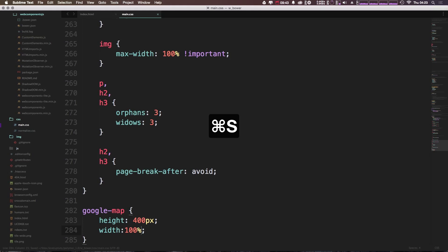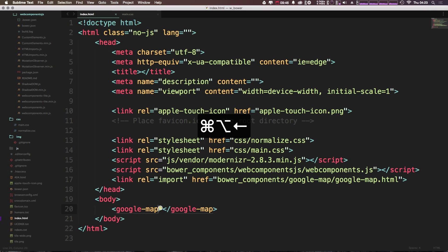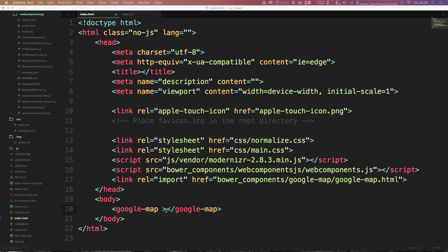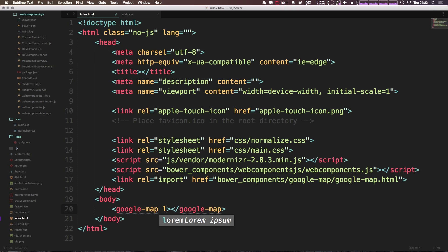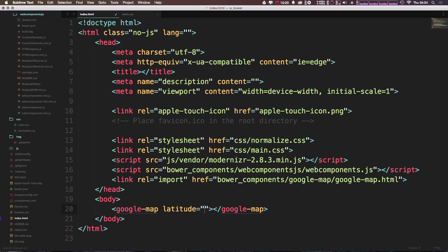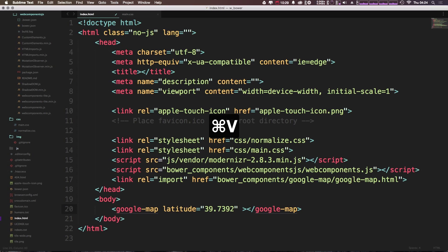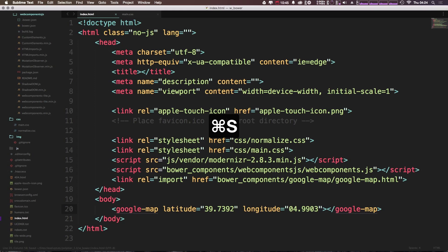Let's head back to our HTML and pass in some latitude and longitude. One of the best features about web components besides bundling up custom functionality into an element is that they're able to use attributes. We have a google-map element, and instead of having to drop in a whole embed code, we can now give it things like latitude — simply by giving it an equals and a number value — and also longitude.